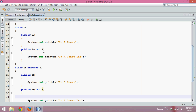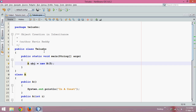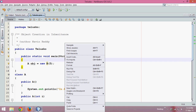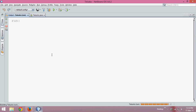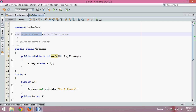So this is how we can use constructors with inheritance, and this is how you can create objects using inheritance. There's one more point: you can create a reference of the superclass and an object of the subclass. Let me run this code — and this is what happens when you create an object in inheritance.